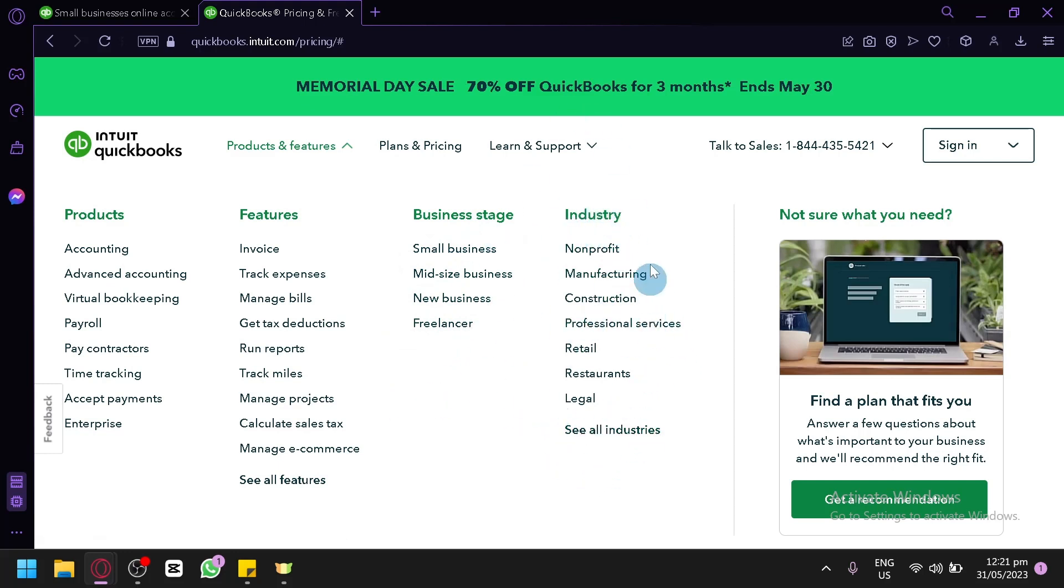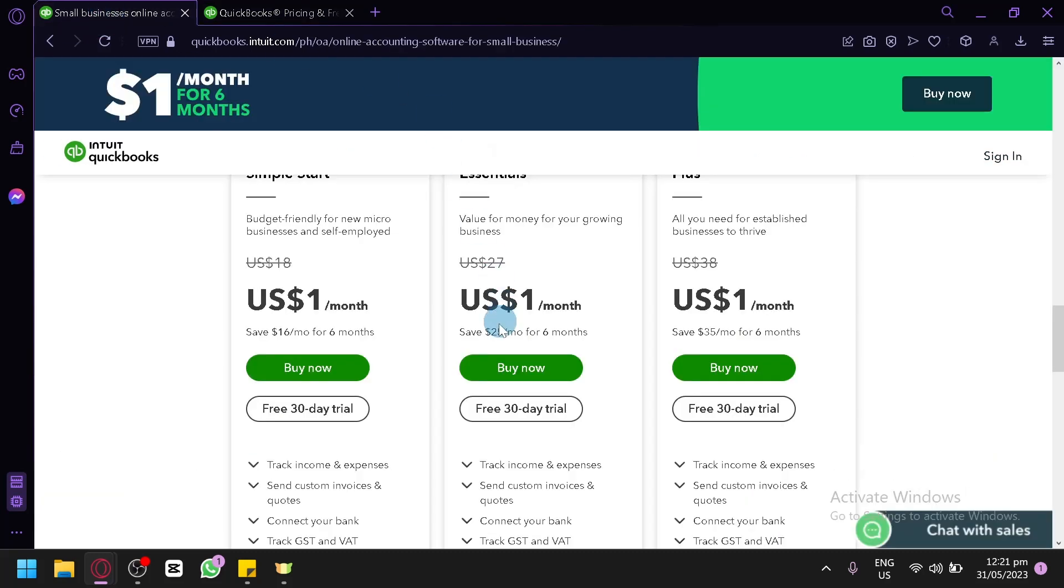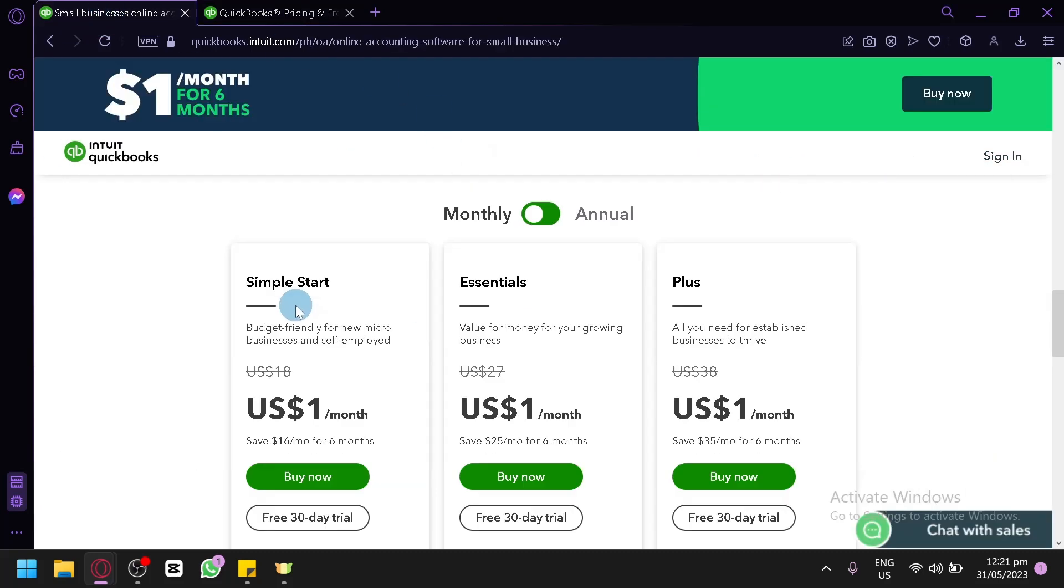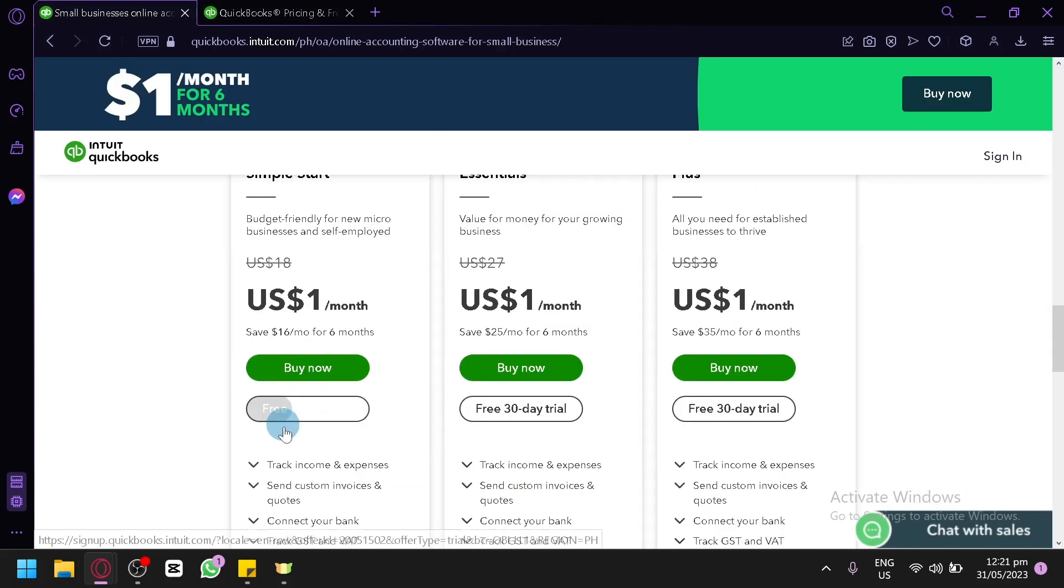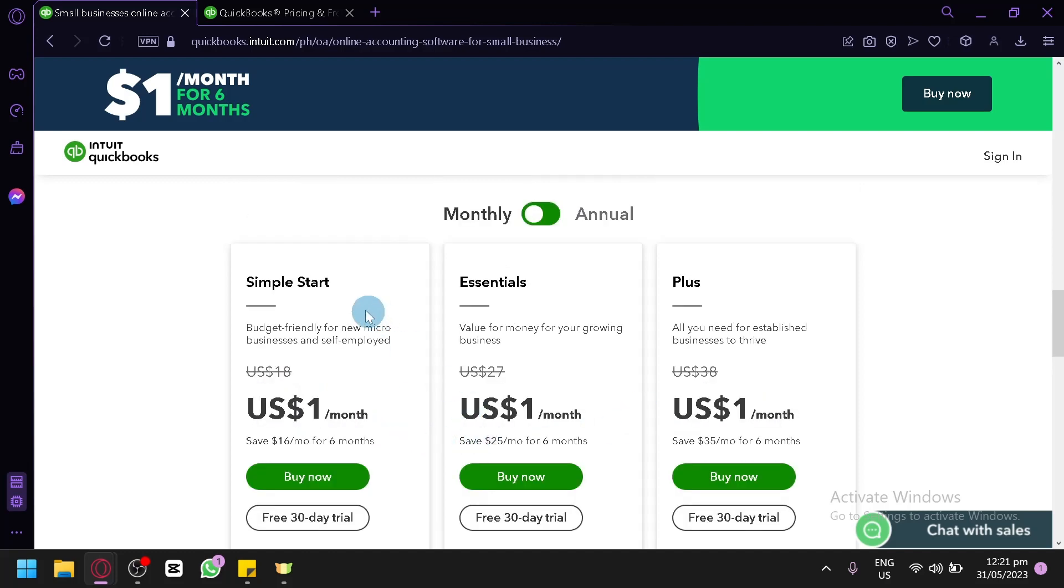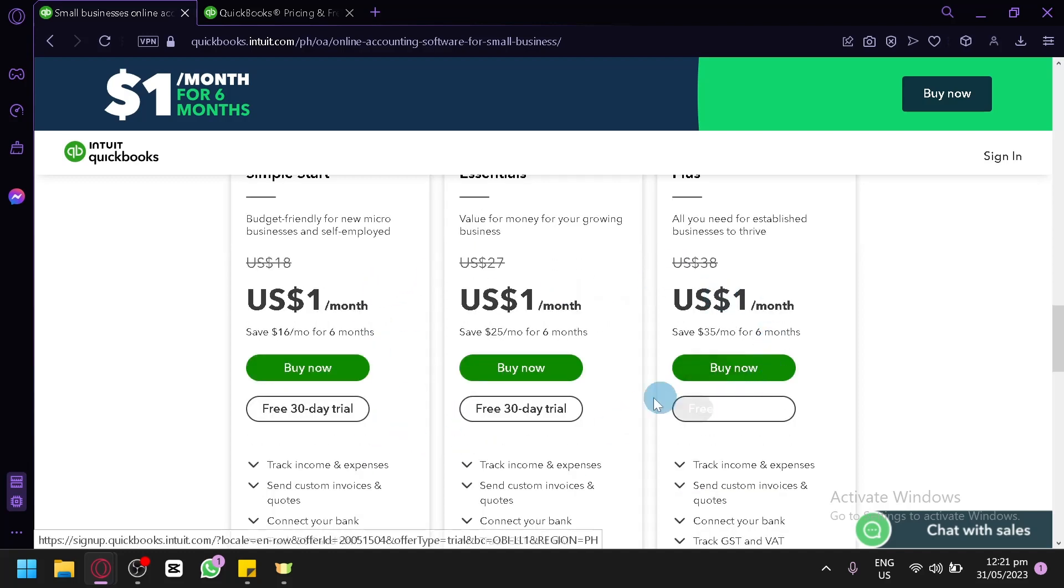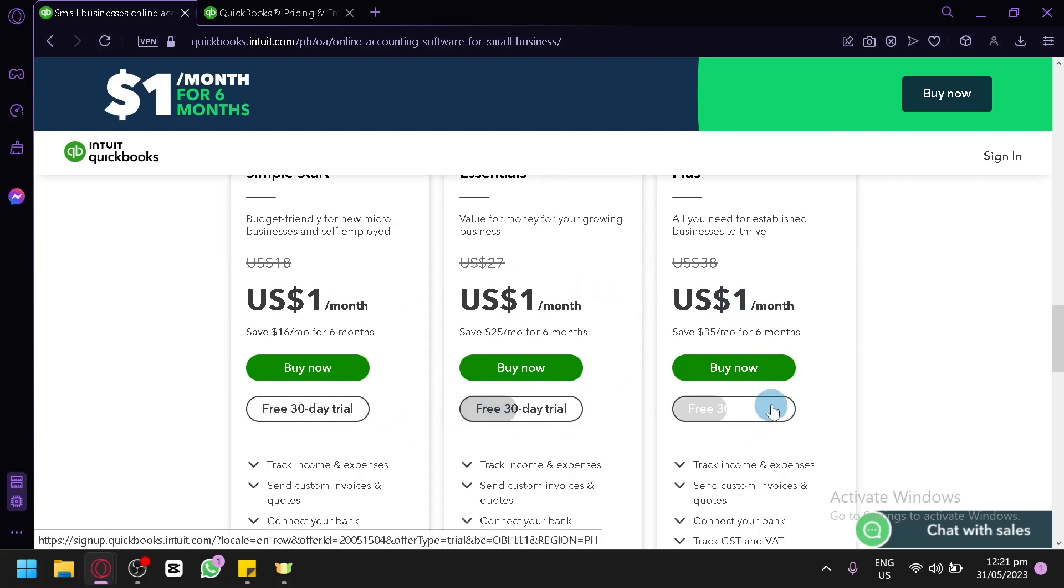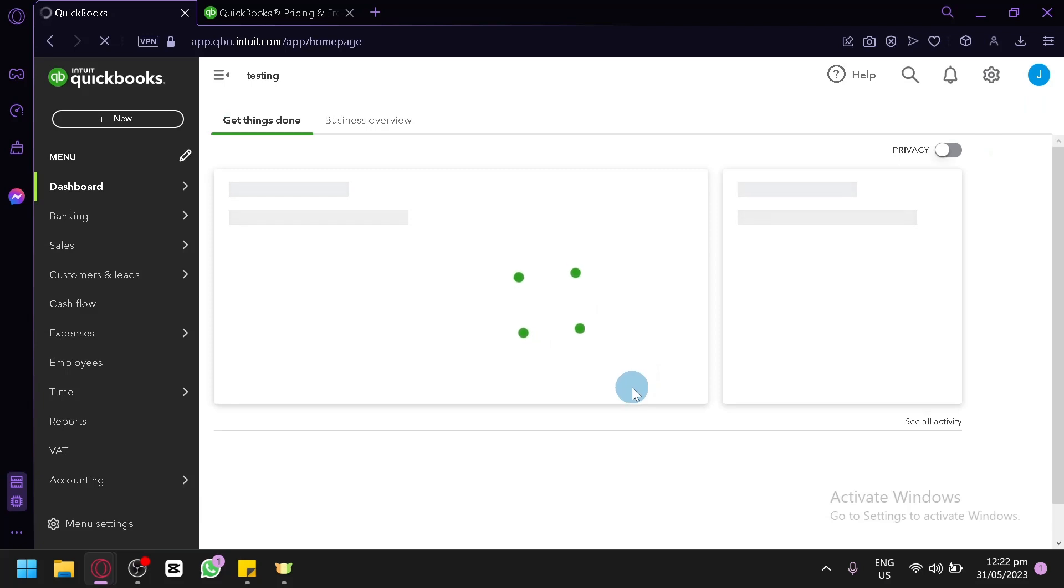Now let's go and sign in in a quick bit. Actually, you could also go over here on the homepage once again and you could try your free trial in this section over here. You could try the Simple Start, Essential, or Plus over here. You could use and apply for a free trial which is for 30 days over here.